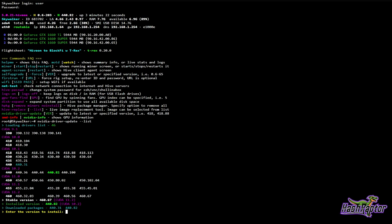This is a good simple way to update your drivers. You can see right here it tells me the stable version is 460.67 for CUDA 11.2, so I'm going to install 460.67 and hit enter.